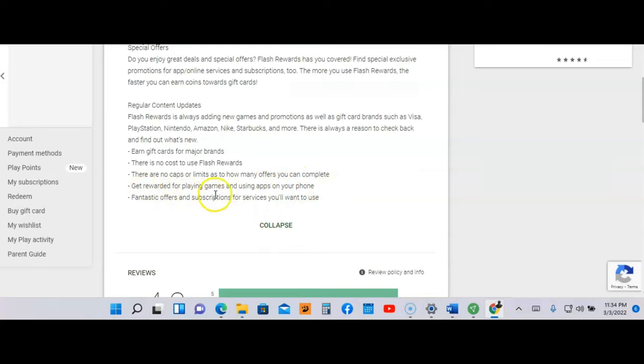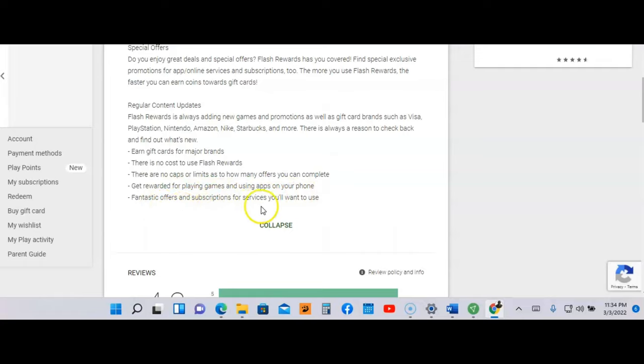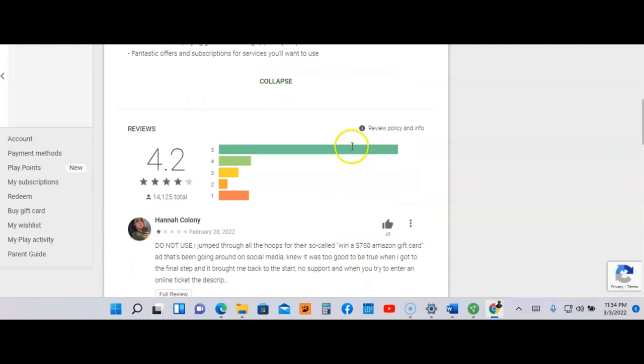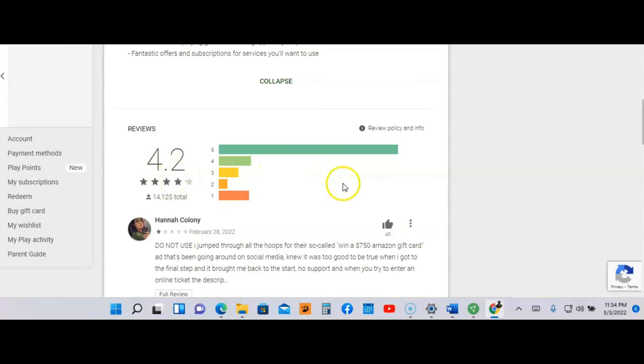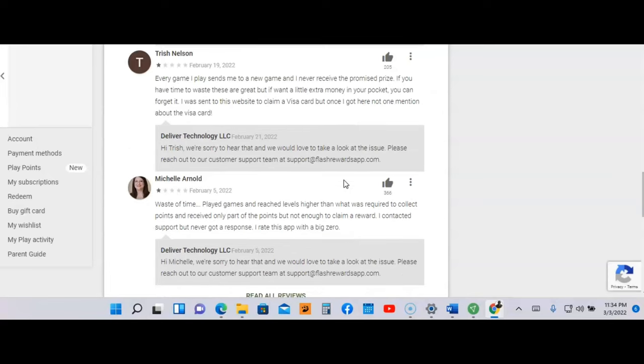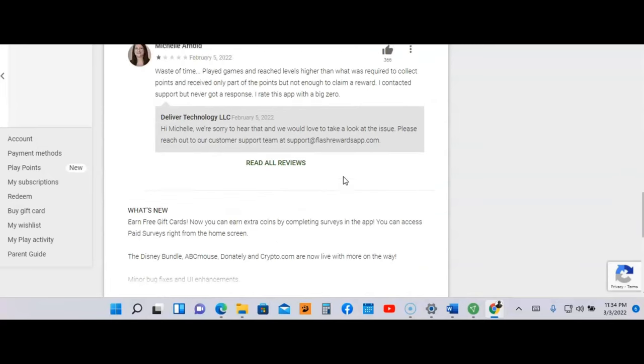Get rewarded for playing games and using apps on your phone, and get fantastic rewards and subscriptions for services you want to use. The rating out of five stars is 4.2. Anything over 4.0 is a very good app, and let's just look at one review here.